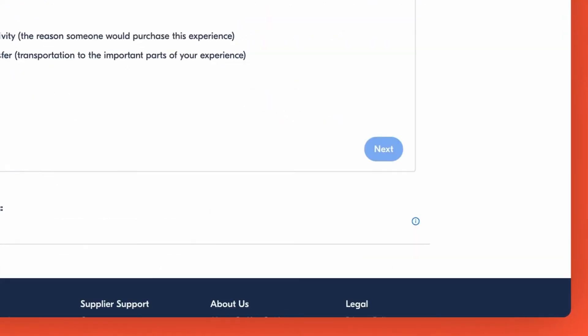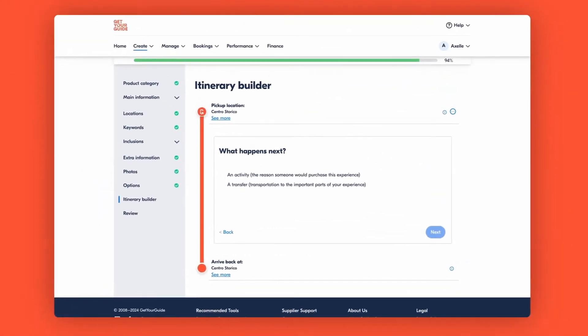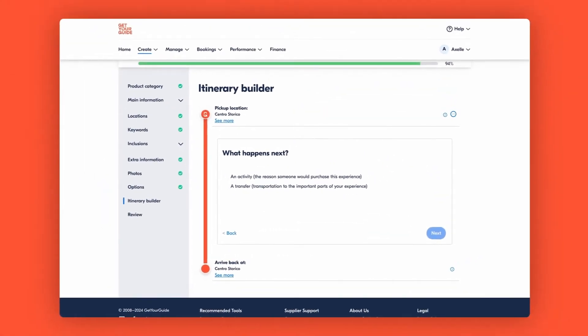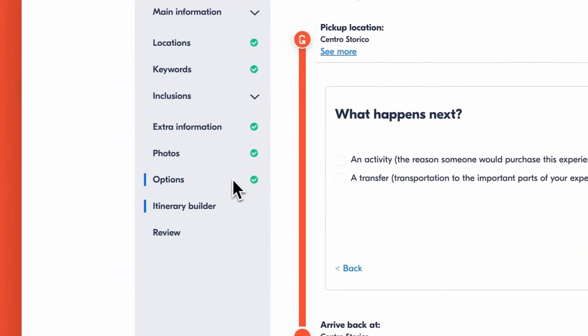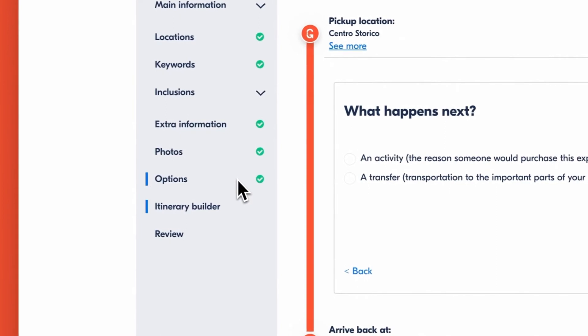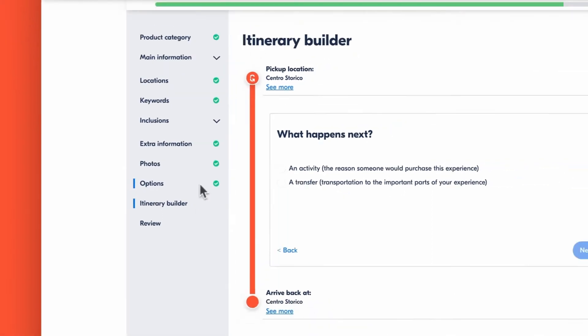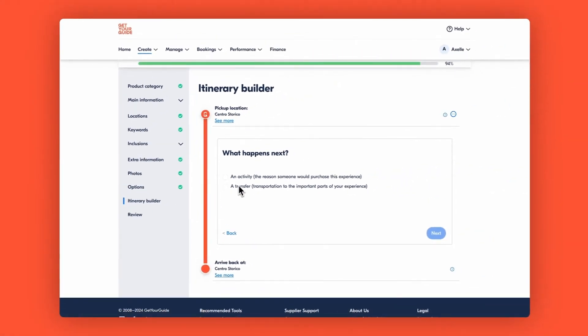Click on build itinerary to get started. We automatically pull your starting location from the meeting point and pick up details already set in all active options of your activity. Want to change these? Simply head to the meeting point and pick up section under option setup.